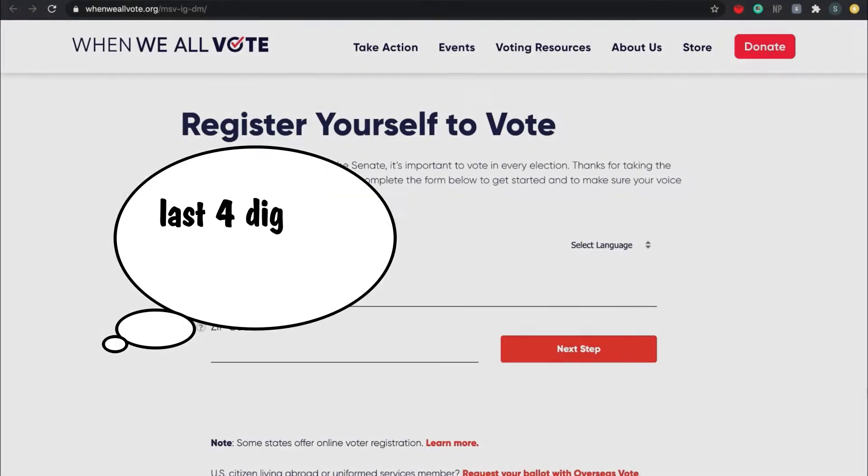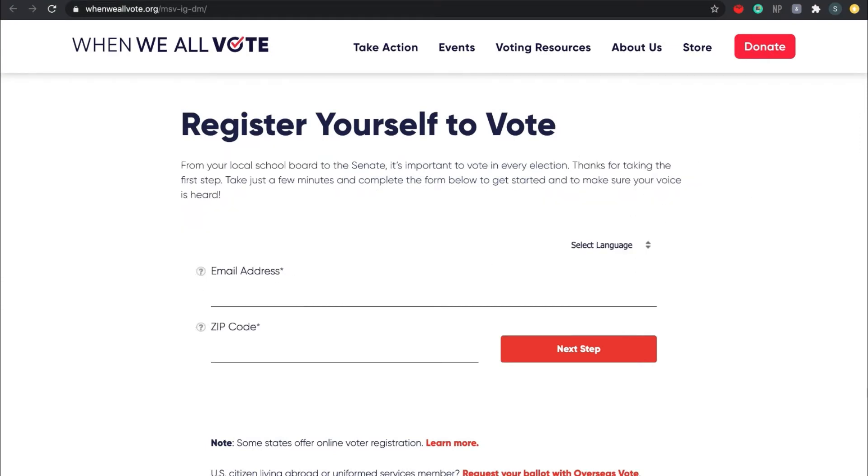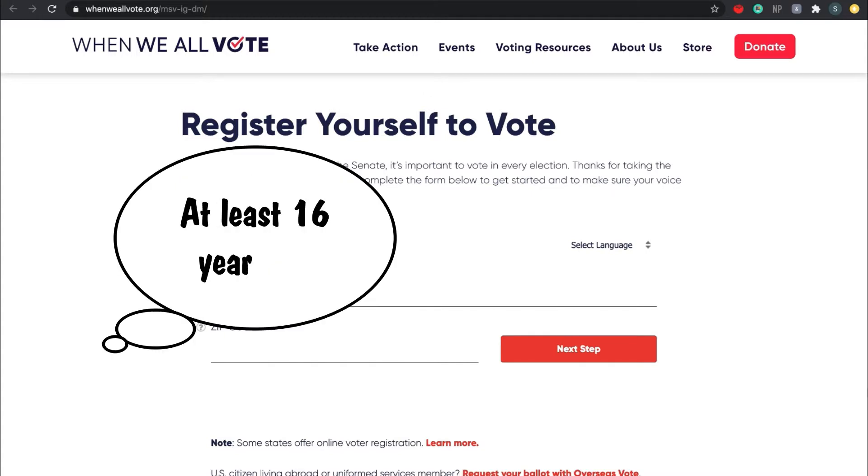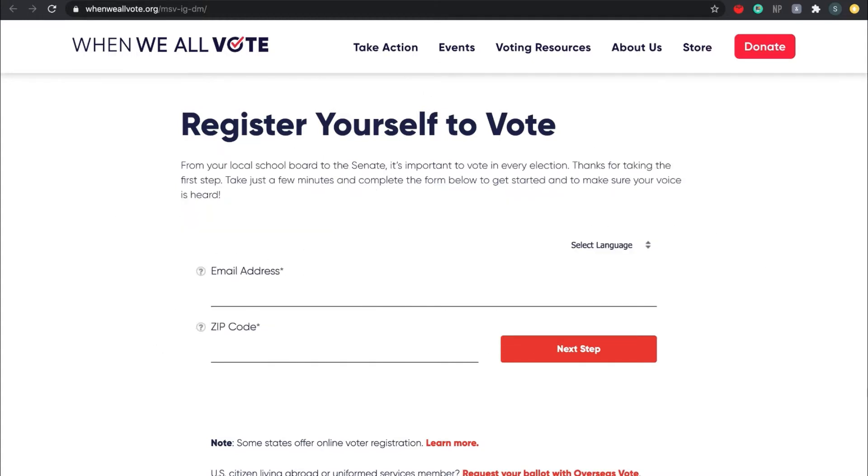To complete this process, you will need the last four digits of your social security number and a current Florida State identification card or driver's license. You also need to be at least 16 years old and a U.S. citizen.